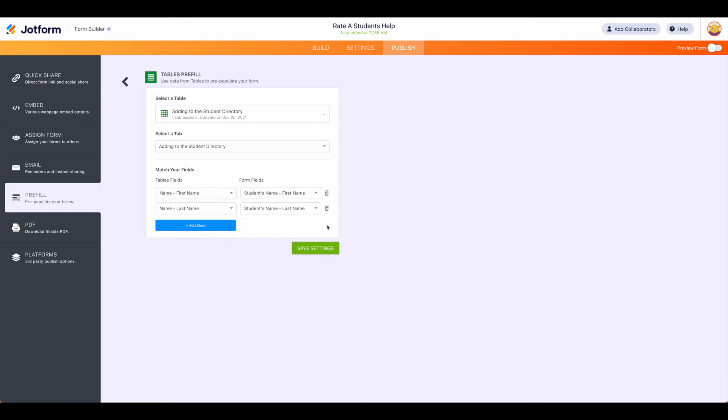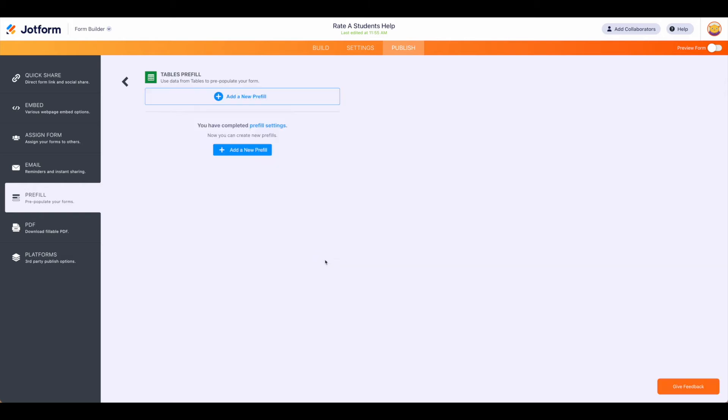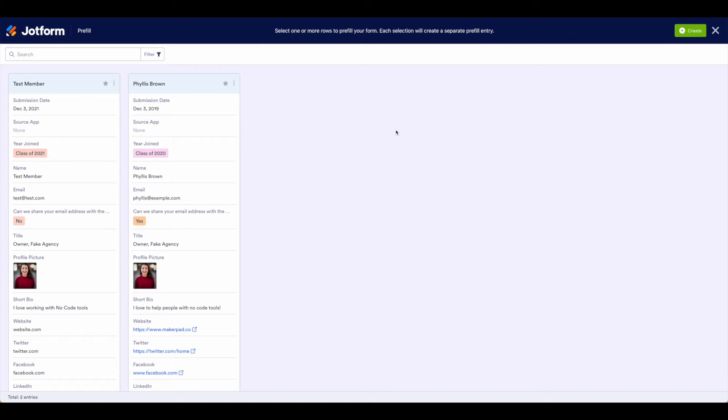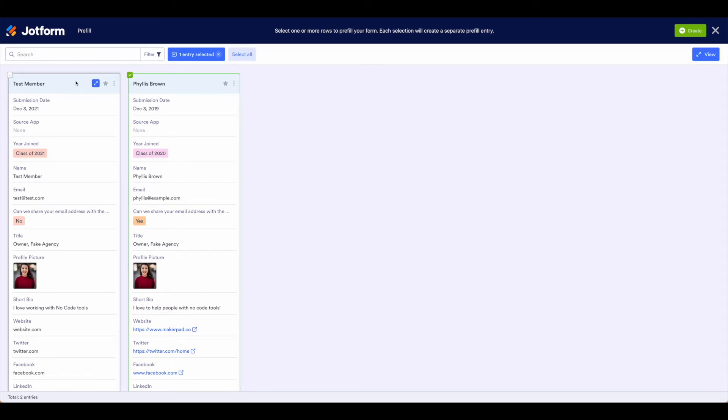Once you have everything in here as you want, just go ahead and hit save settings and now we need to click the add a new pre-fill button. This will take us over to the table that we're using. Again this might look different because I've set this up in a card fashion, but you certainly once you select one can hit select all.